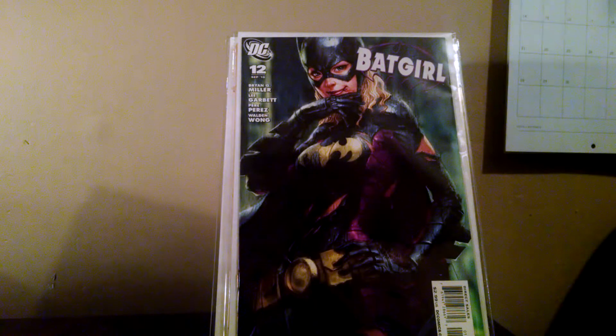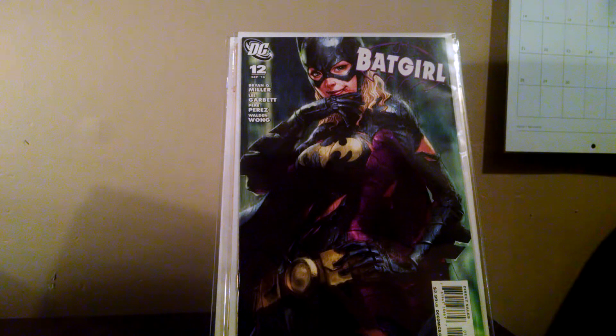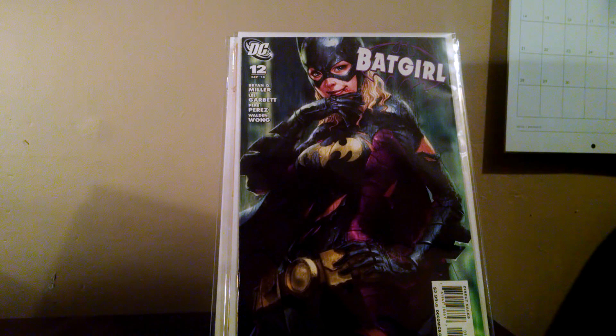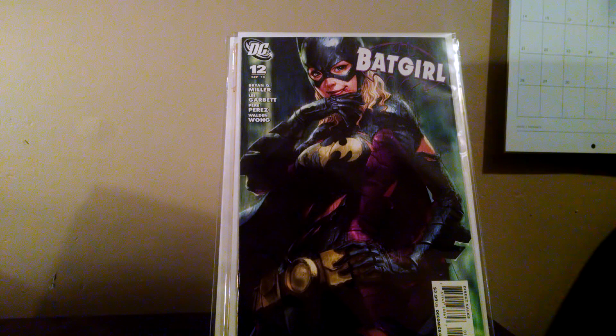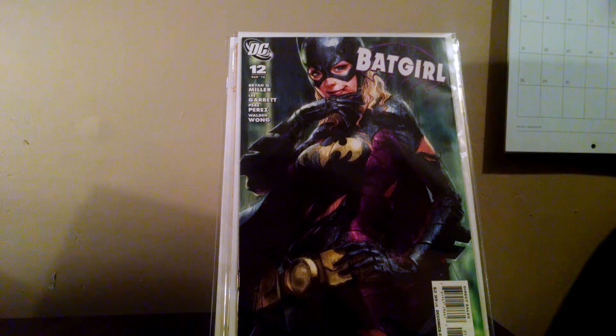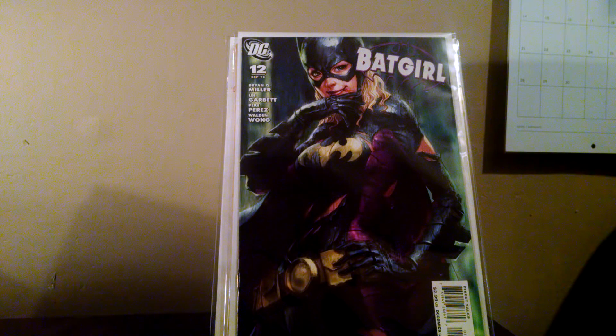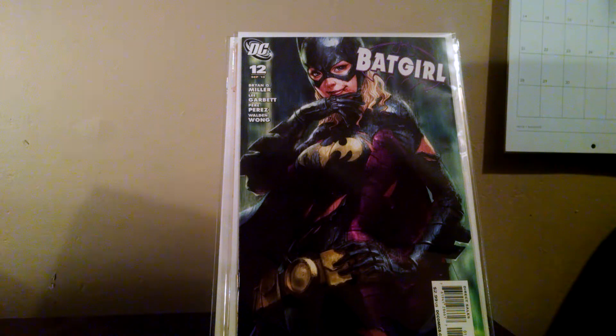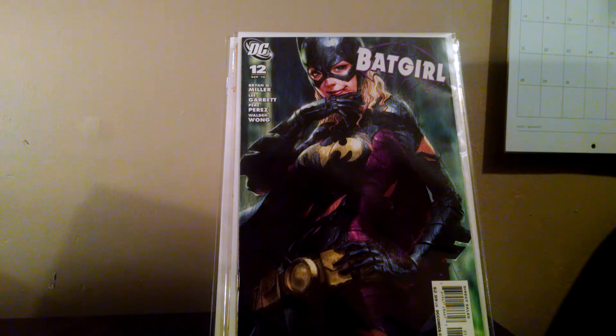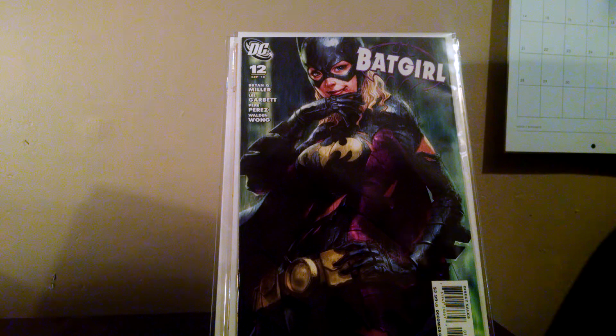Next up, Batgirl number 12, the Adam Hughes cover. I added this one because it's a beautiful cover, but two, because it's kind of what started me on the dark path of cover collecting. It and a bunch of YouTubers. But yeah, I've been doing a lot of cover collecting recently, and I needed some sort of book to represent that.